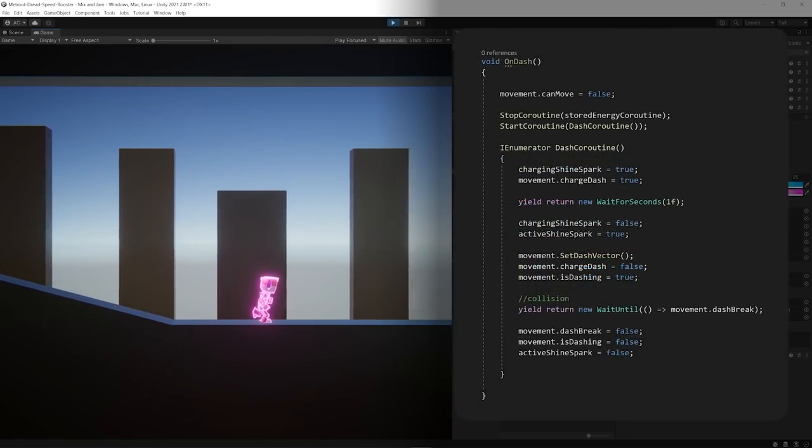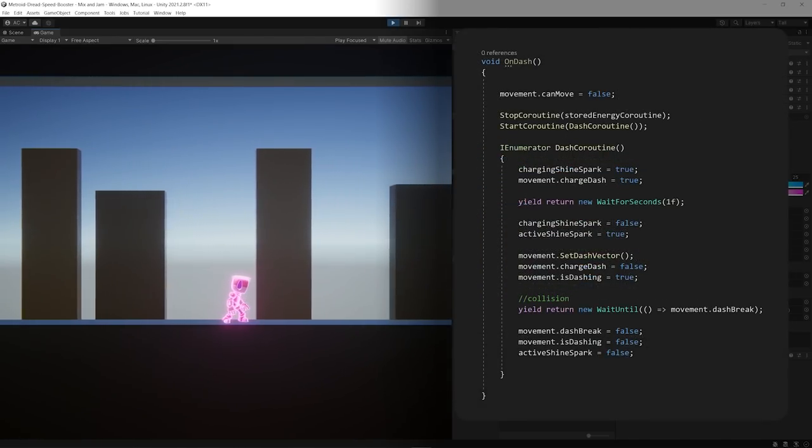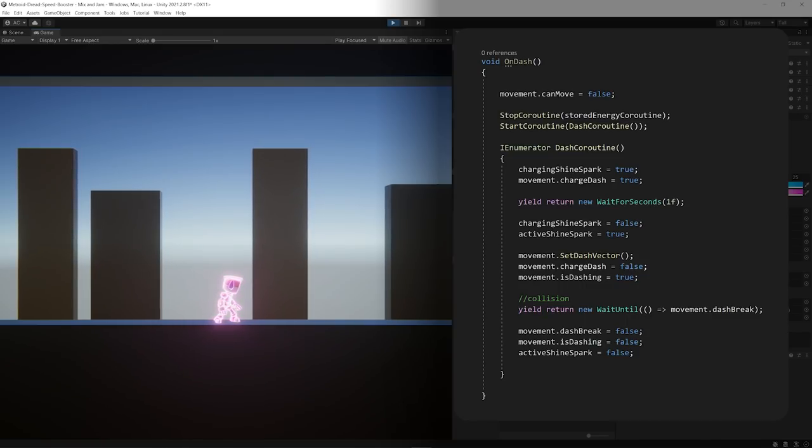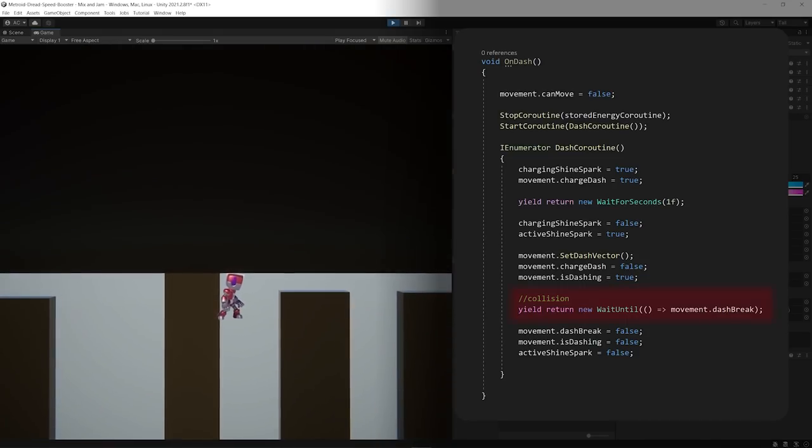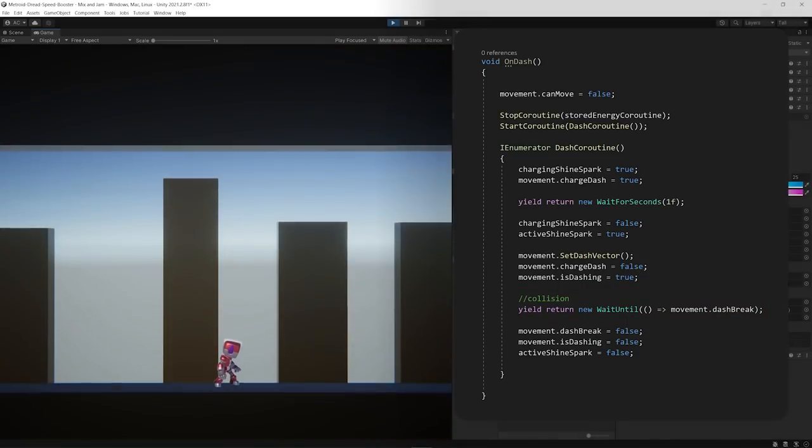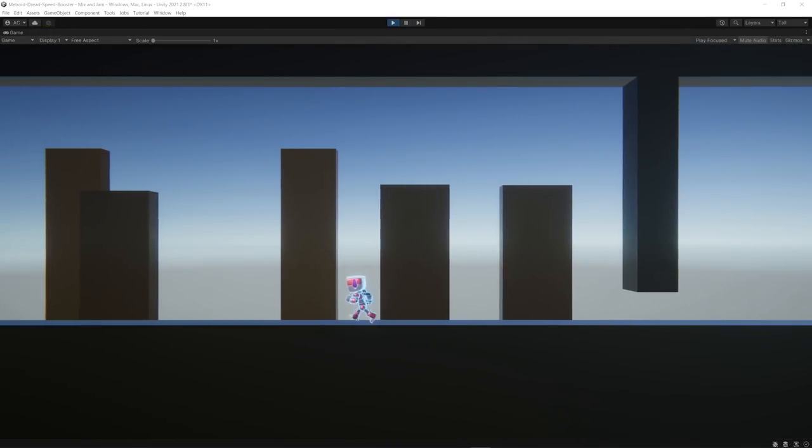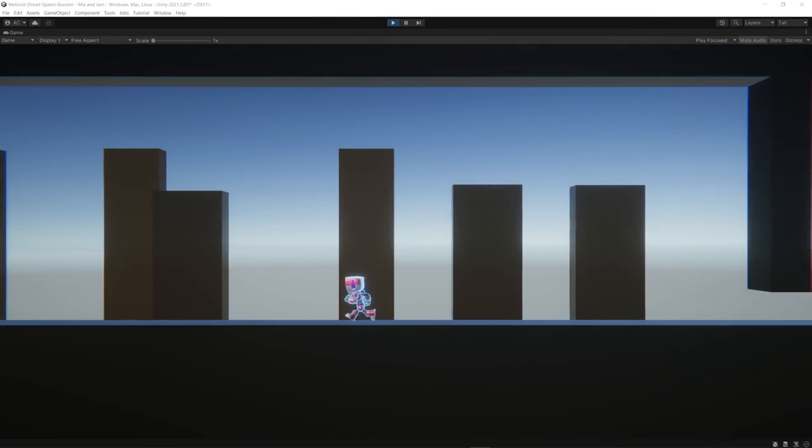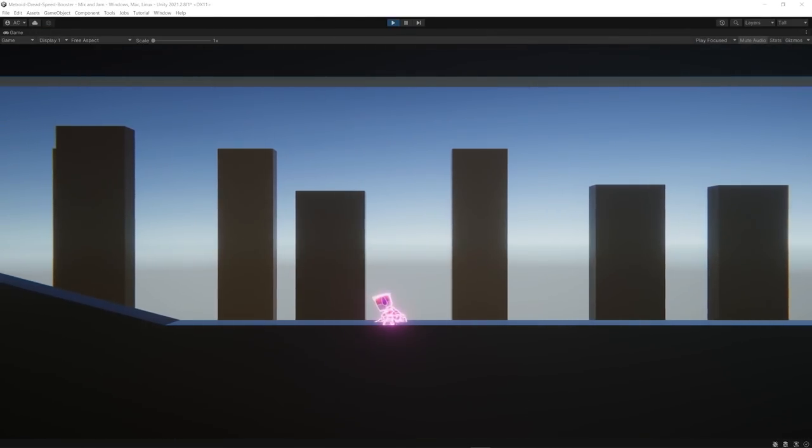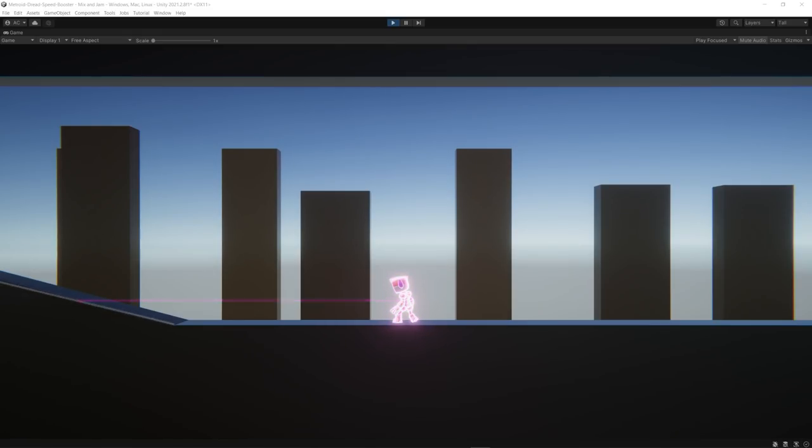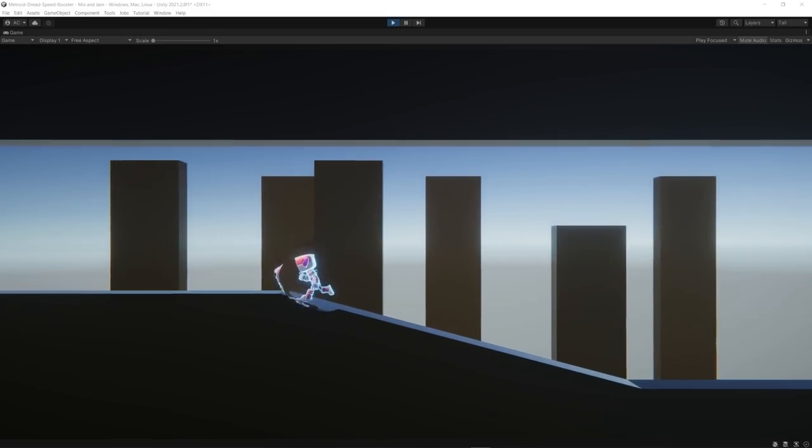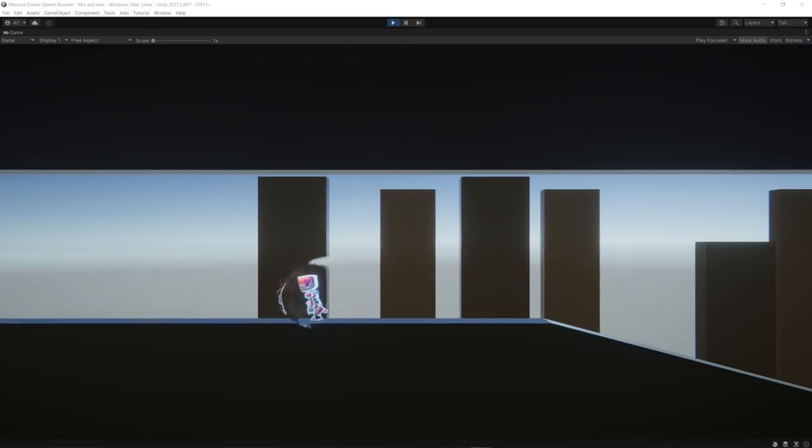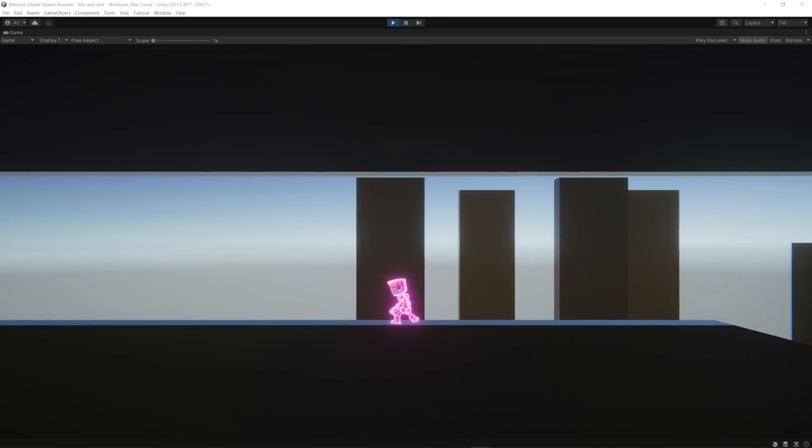After the freeze period is over, the character performs the shine spark towards the direction until it collides with an object. Another thing I added was a check to compare the angle between the shine spark direction and the collision normal angle. Just like in the game, if the collision angle is diagonal, the shine spark then reactivates the speed booster.